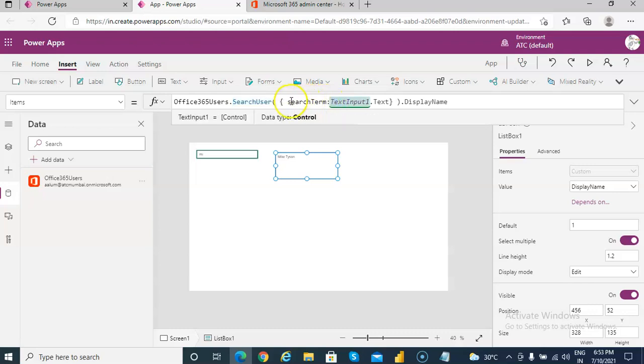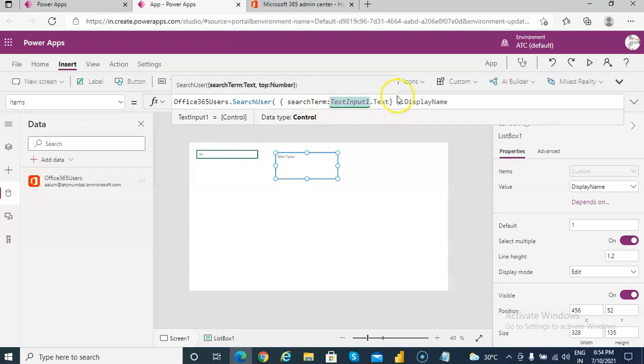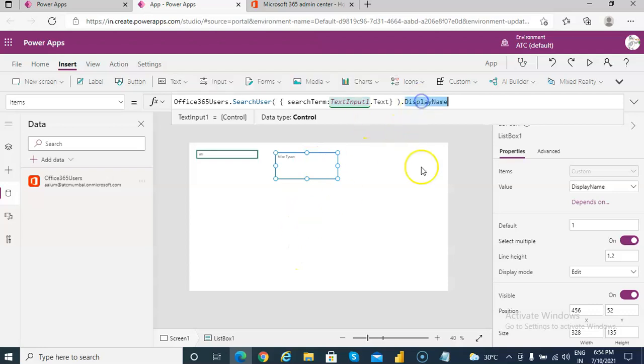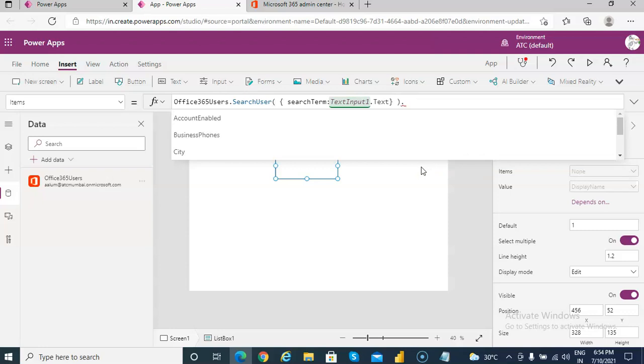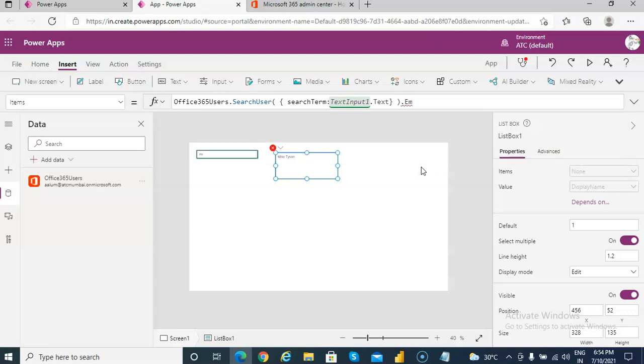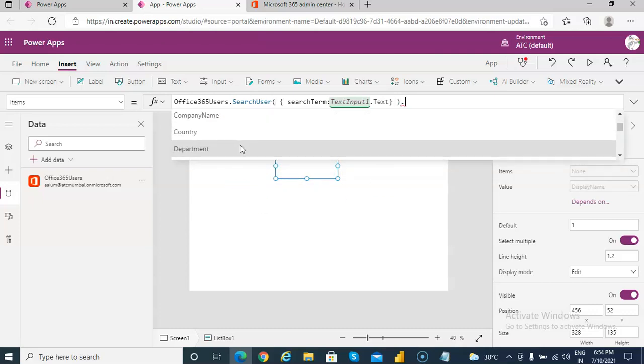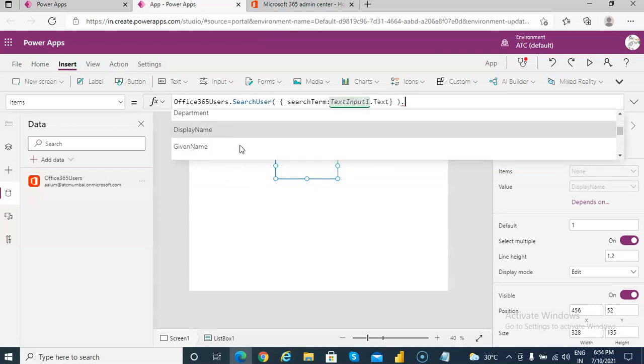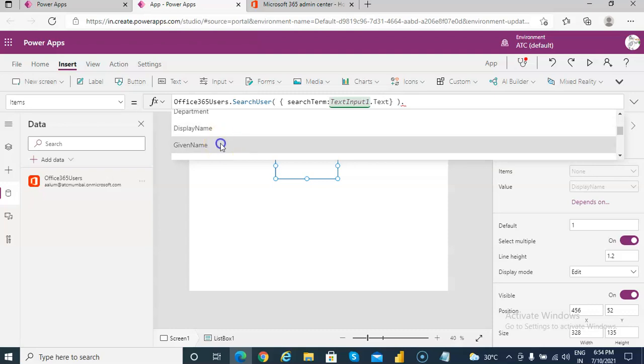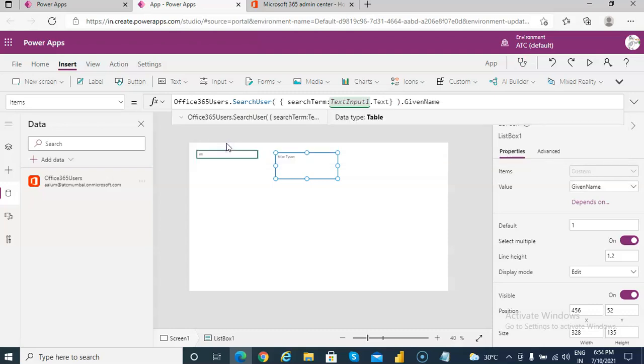So the Office 365 user search user. So here whatever you type in this partial value it will search on it and show the display name in this list. So instead of this, you can change it to show the full name, email, given name.